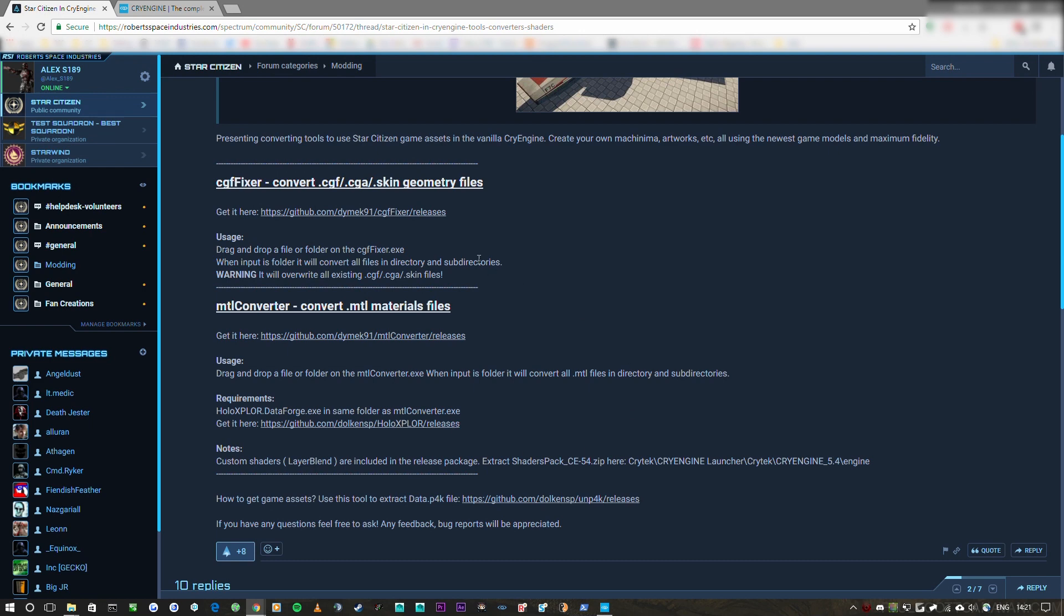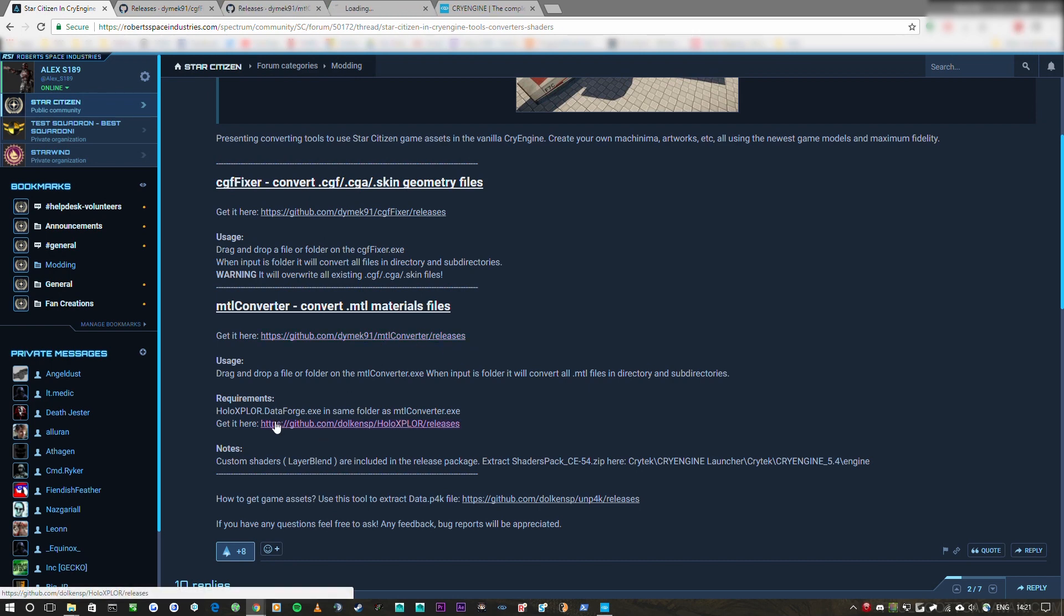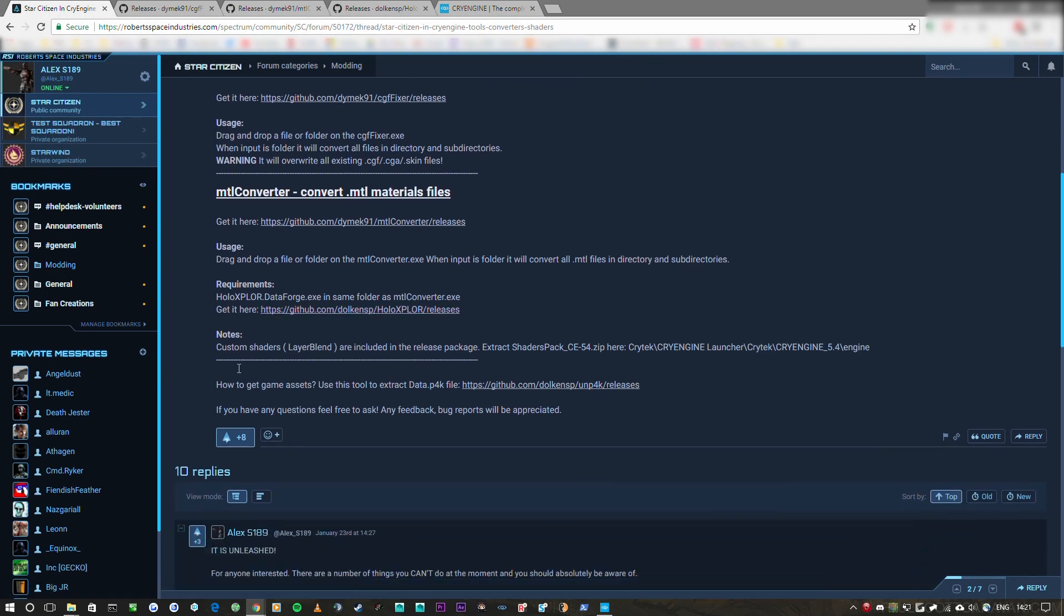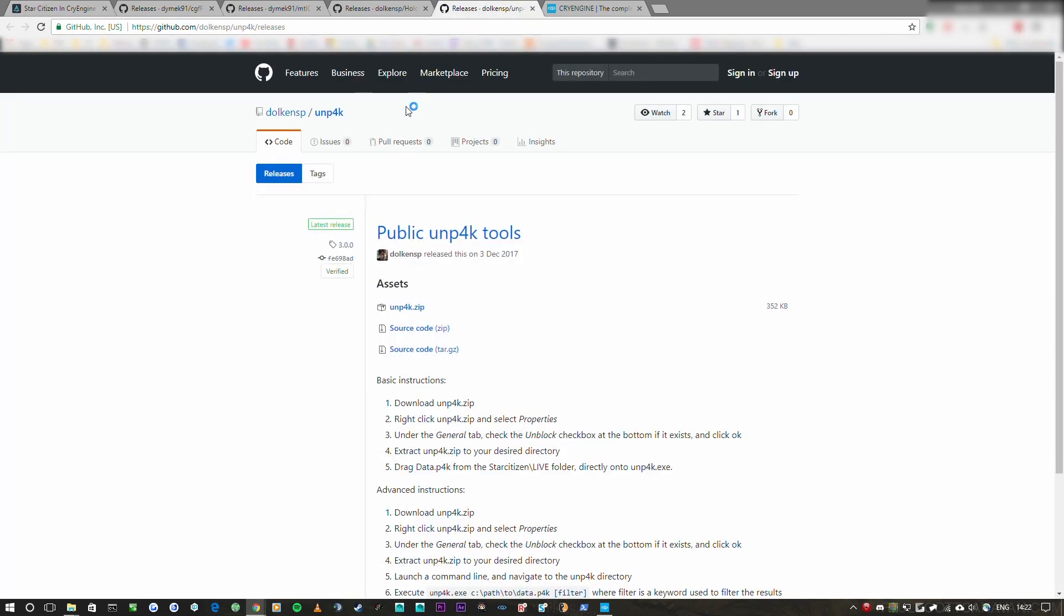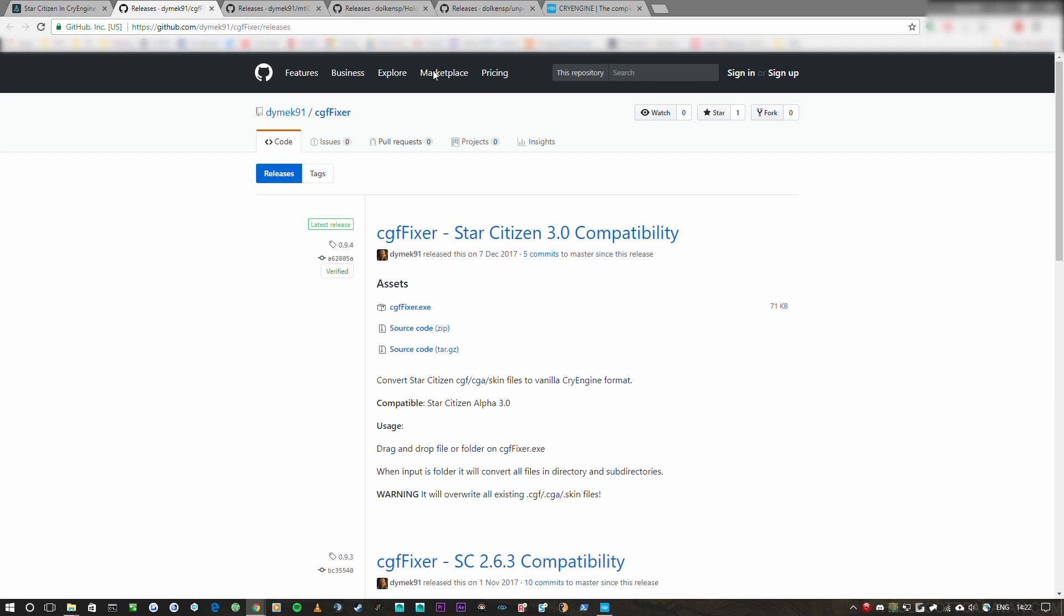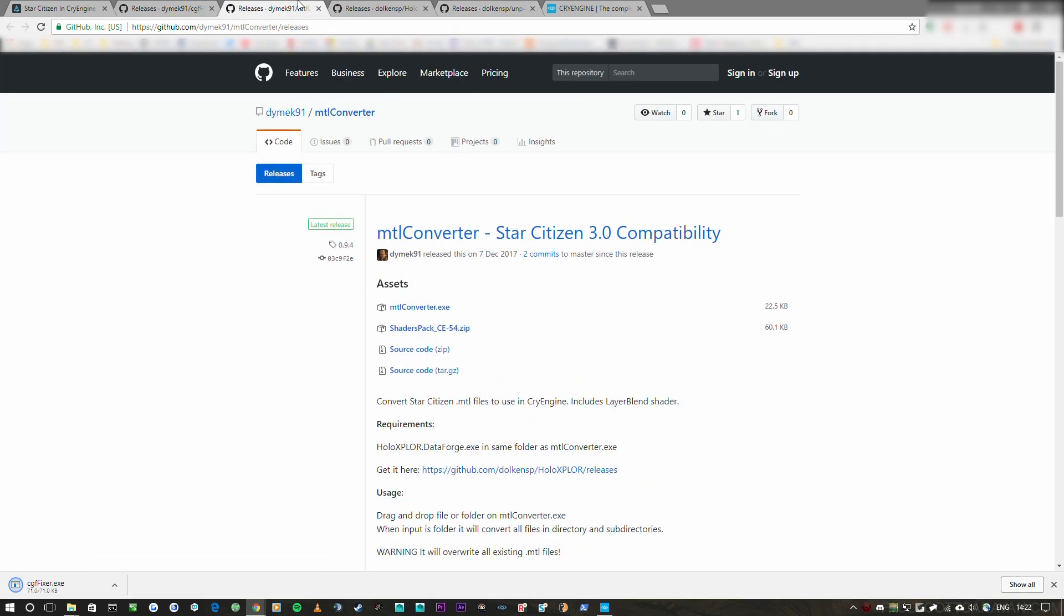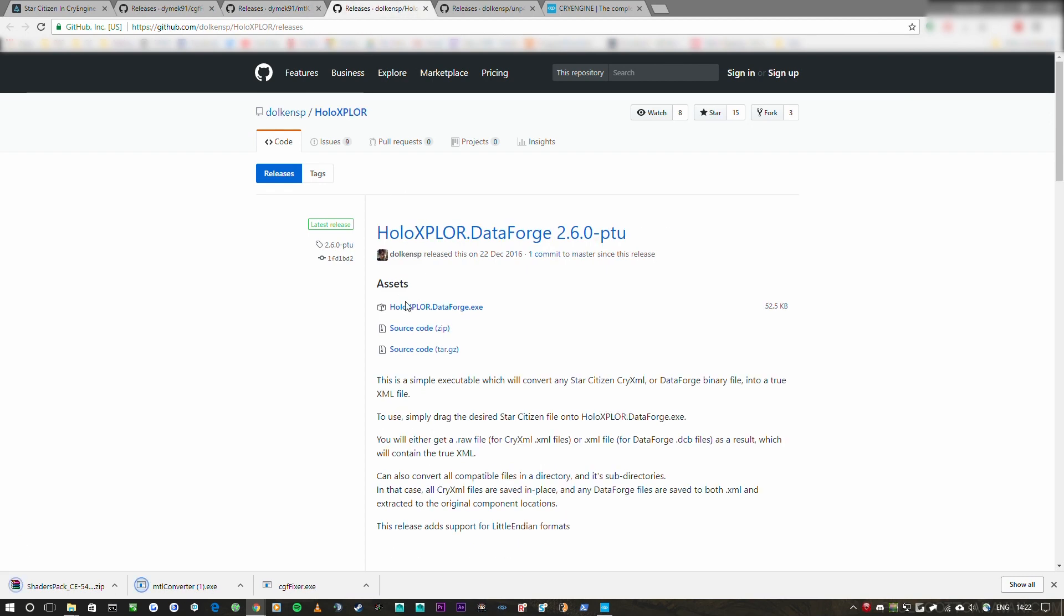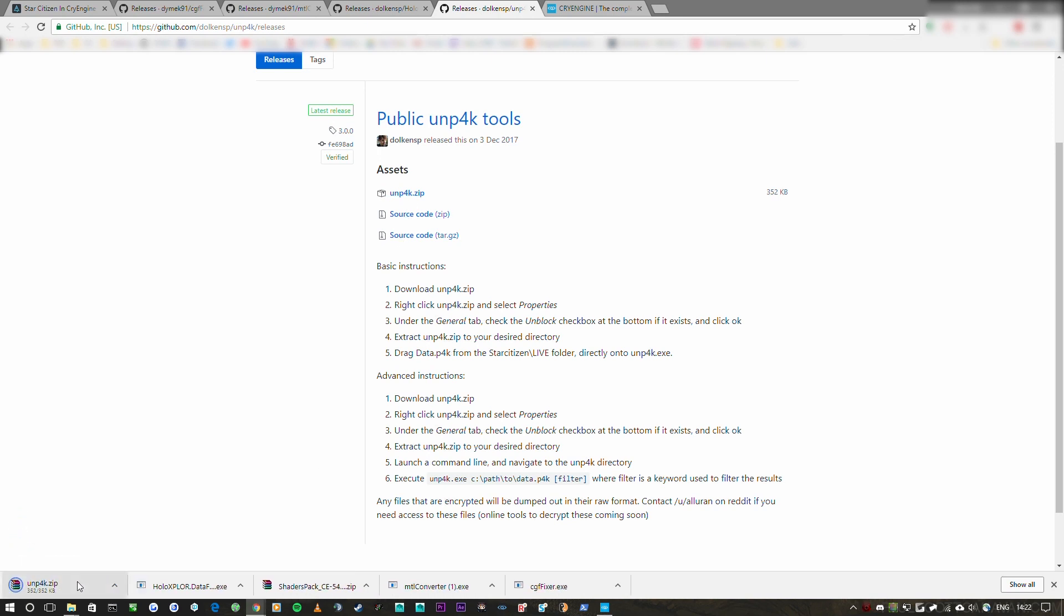So what we're going to do on Spectrum here we're going to get the CGF fixer so I'm going to open that in a new tab. We're going to get the MTL converter. We're going to get HoloExplorer the dataforge tool which is from Aloran and we also need the Unpack tool as well. So we're going to download the CGF fixer exe on GitHub and the MTL converter and the shader pack from GitHub, the dataforge tool and the Unpack tool as well.